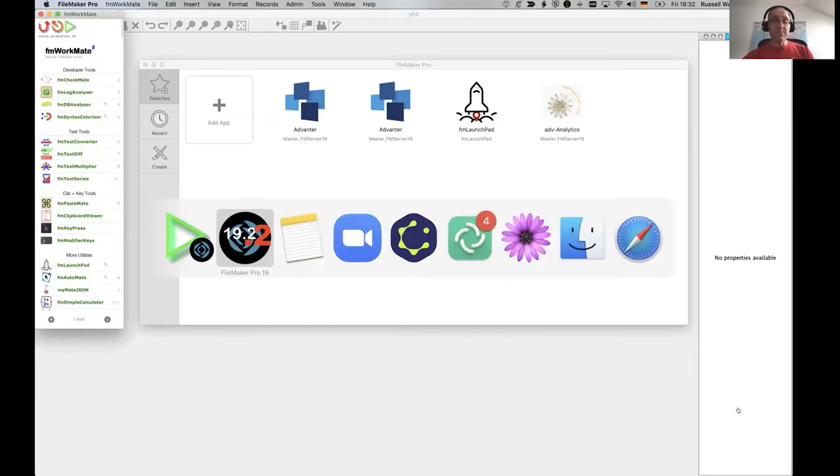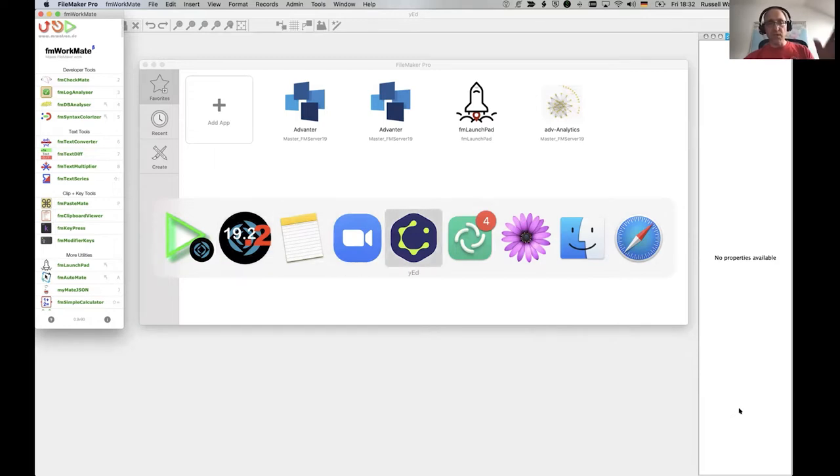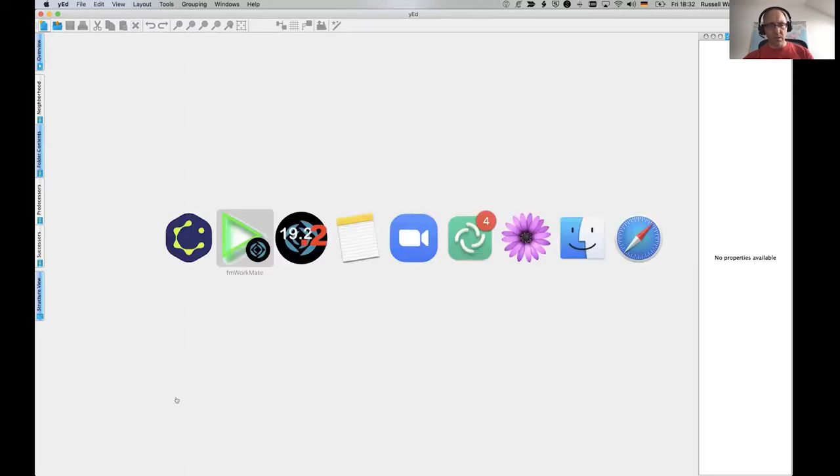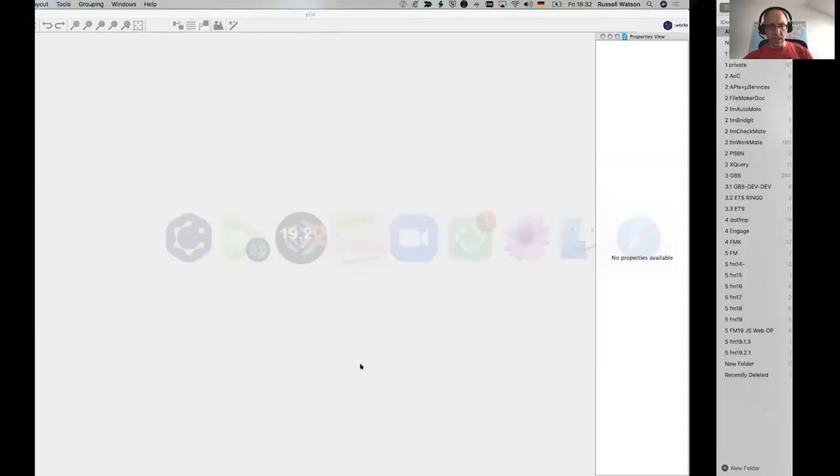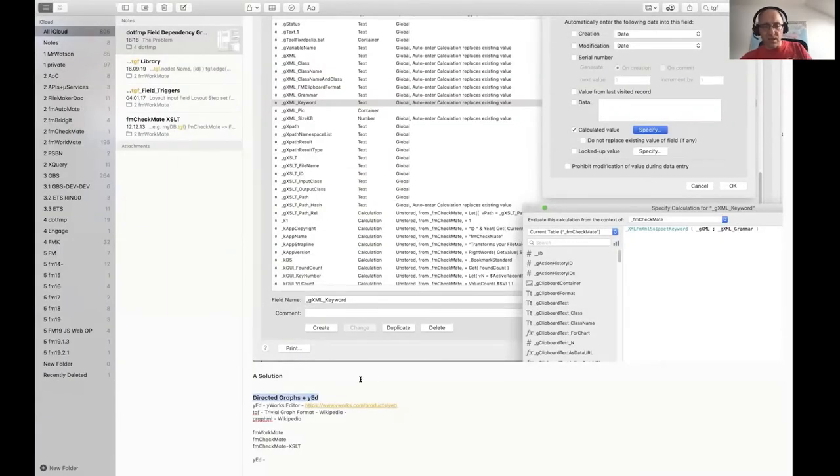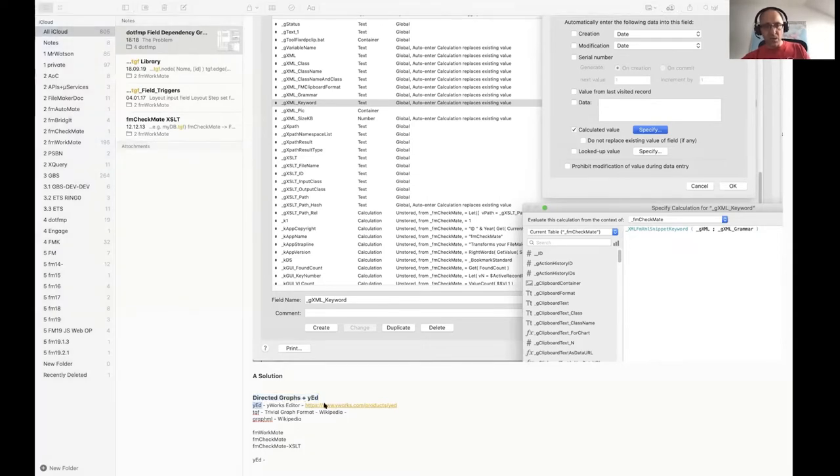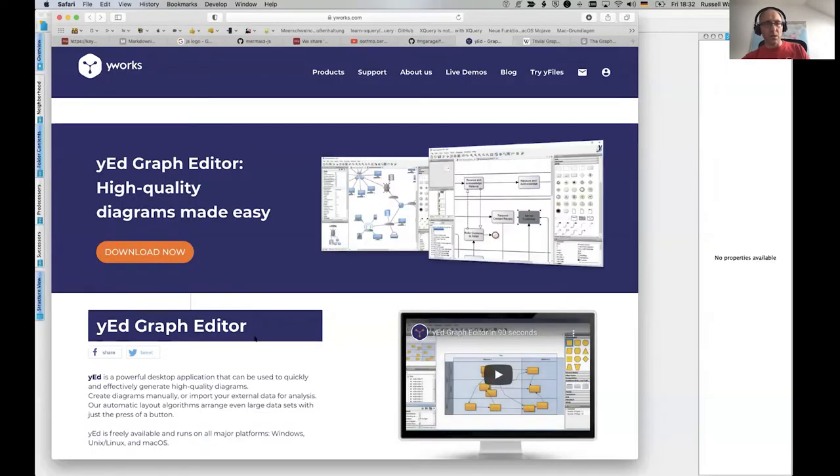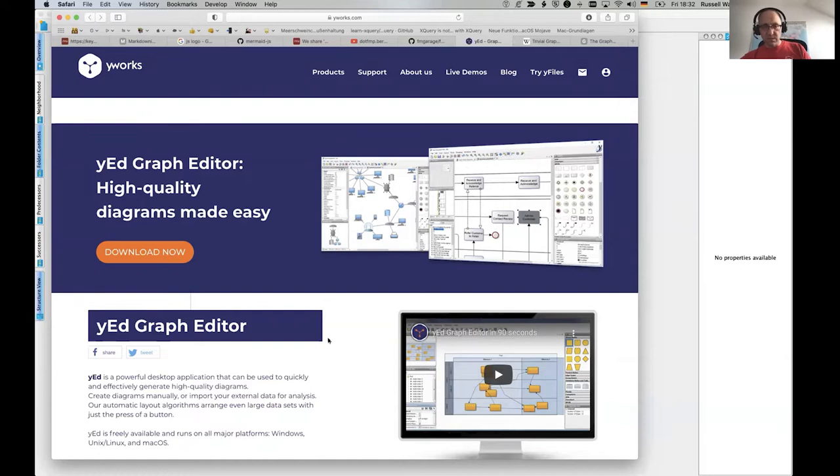We will be using my toolbox, FM Workmate and FM Checkmate. But before we start, I want to show you this thing here. This is YED, a free graph editor from YWorks.